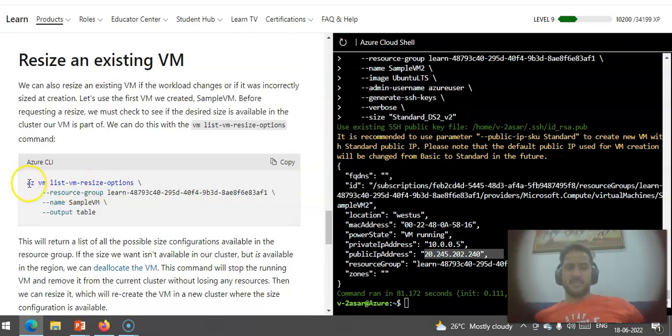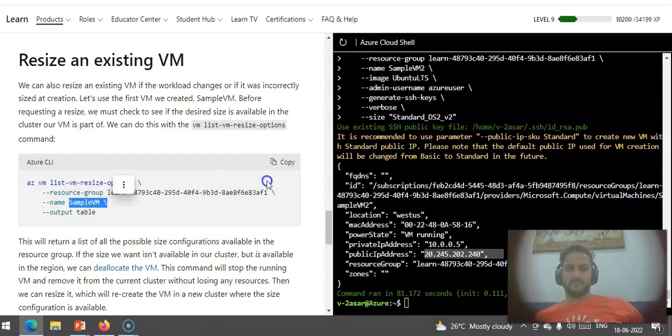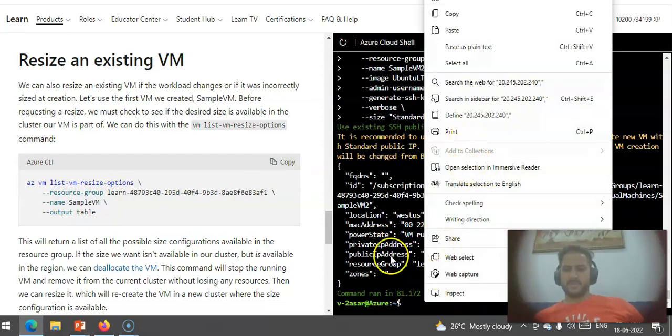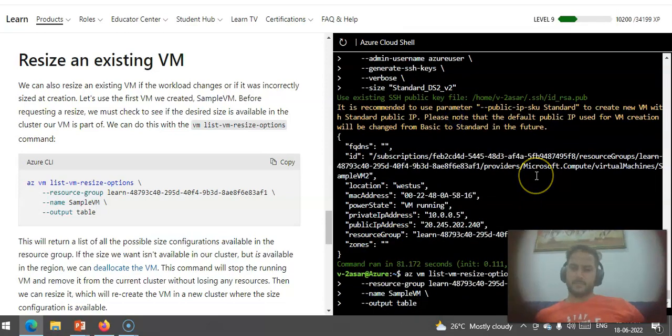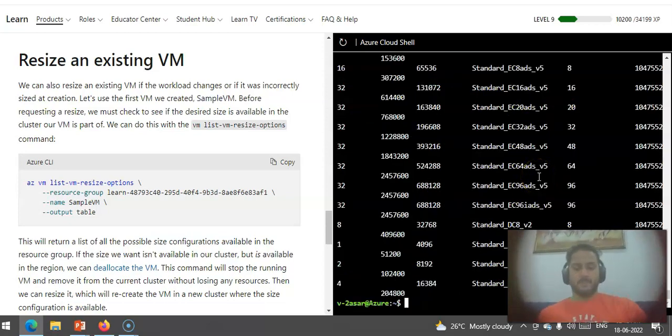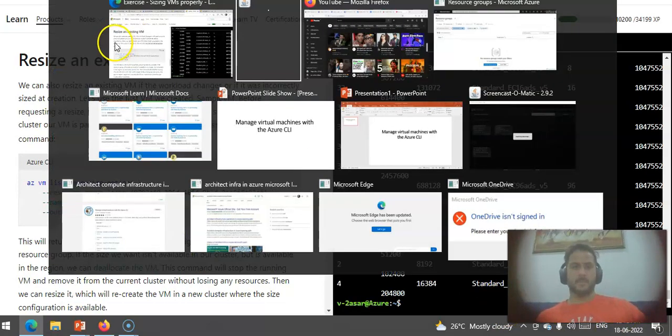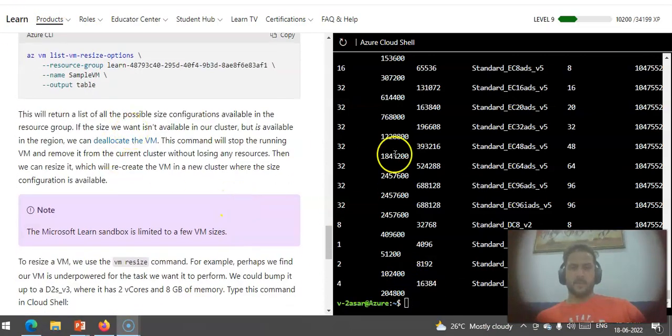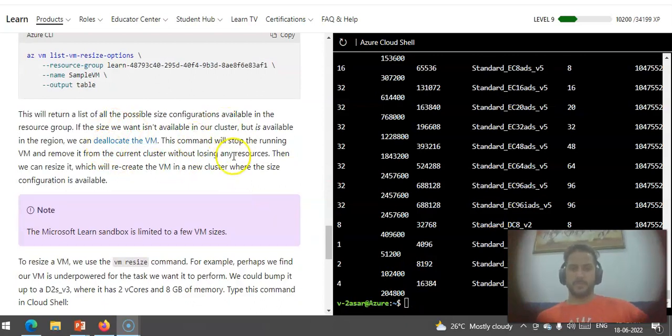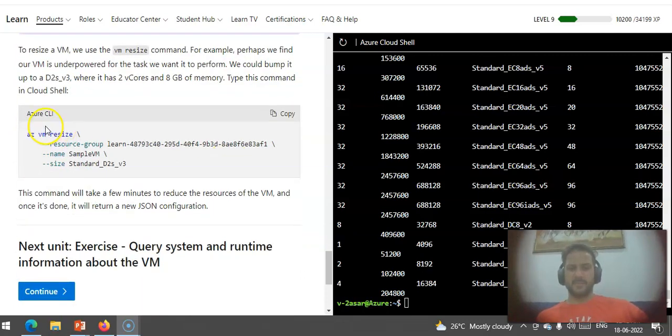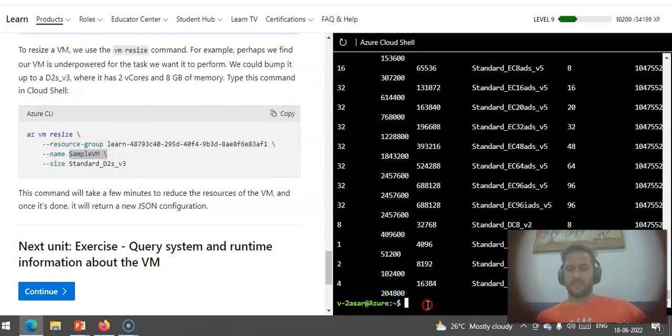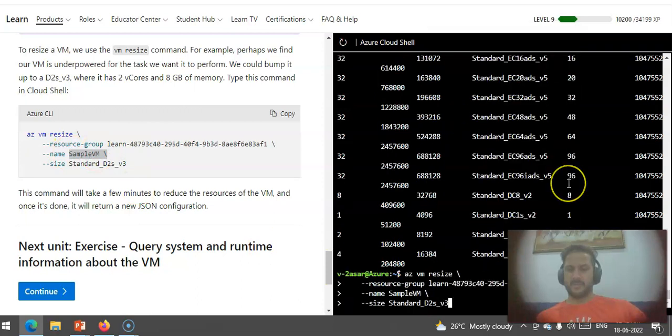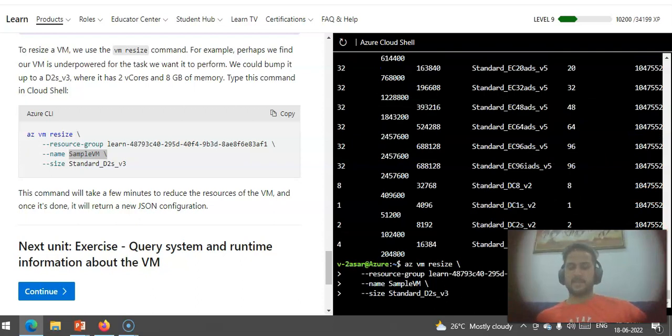My VM is running, this is the public IP address. If I want to resize an existing Azure VM, I use az vm list-vm-resize-options. I just mention the resource group, I mention sample-vm. I'll paste it and let it run. This command returned all the possible size configurations available in the resource group. If I want to resize this VM, I'll mention the size here, then I'll specify the VM that I want to resize. It'll take some time, but it will resize the existing VM. I'll pause the video and come back.